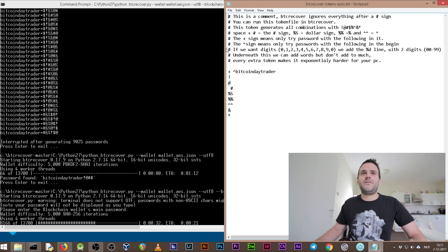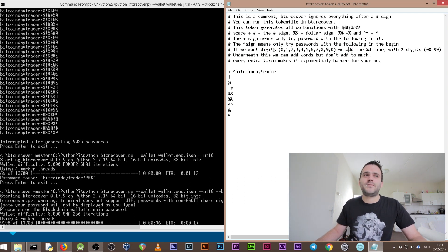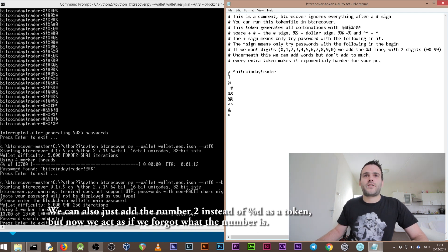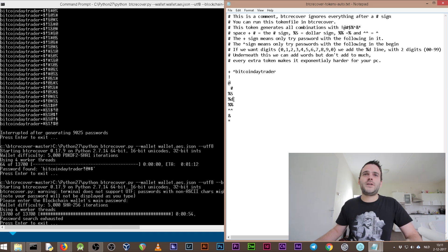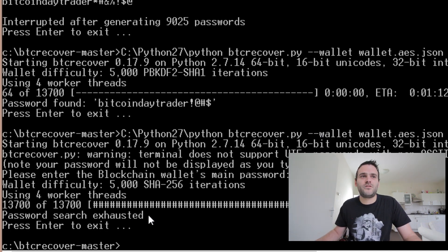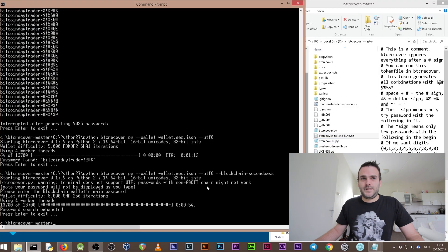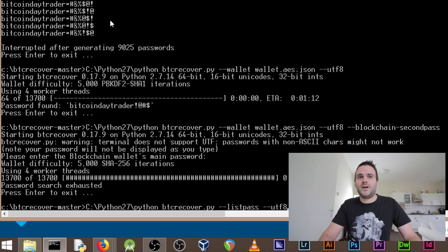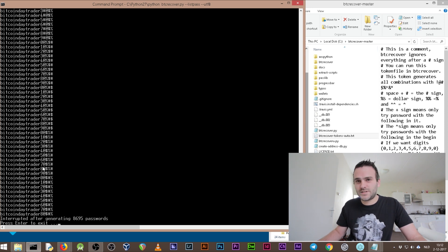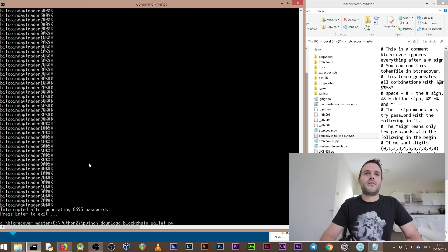To find the second password, we need to update our token. We add the wildcard '%d' for digit. We add '%d' after the fourth character so it will try digits 0 through 9 in that position. Save the file with Ctrl+S. The previous run shows 'password search exhausted' because it couldn't find it with the old token. Now with the digit wildcard added, if we test with '--listpass' you can see it's trying combinations with a digit — 1, 2, 3, 4, 5, 7, 8, 9. Now it should be able to brute force the second password.